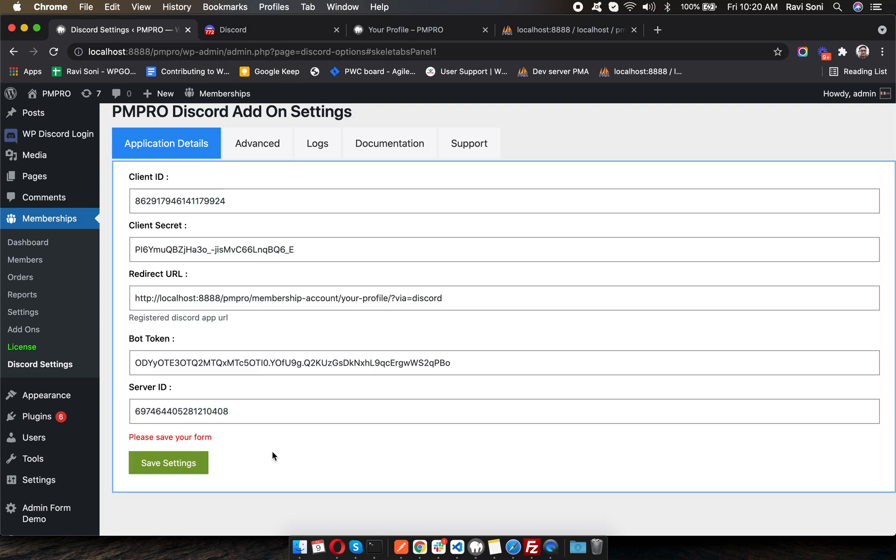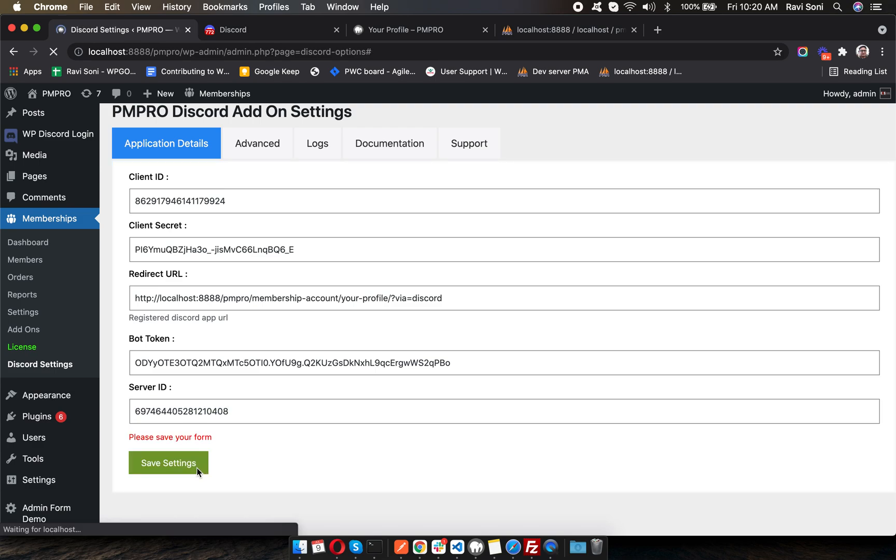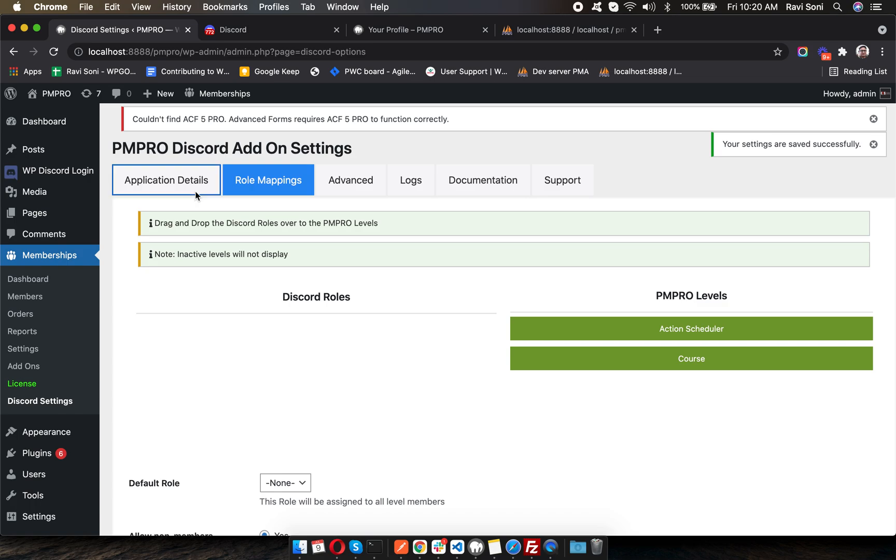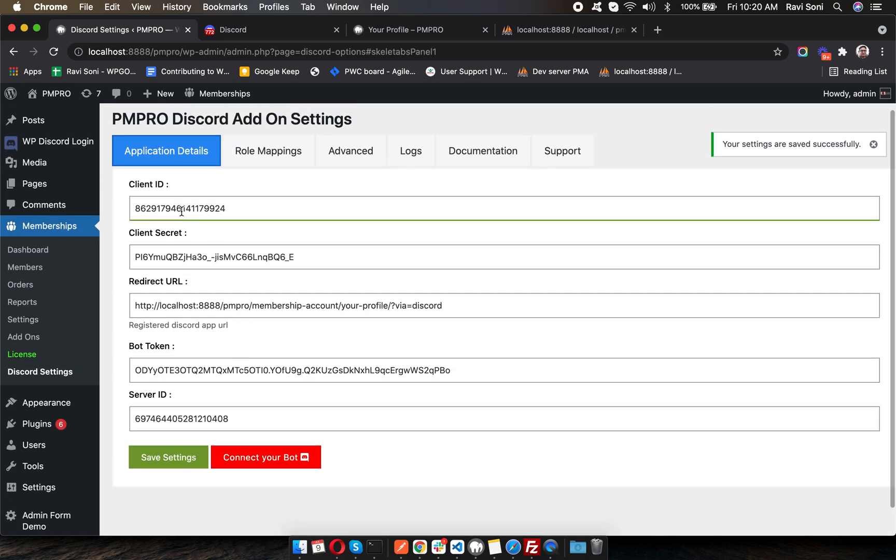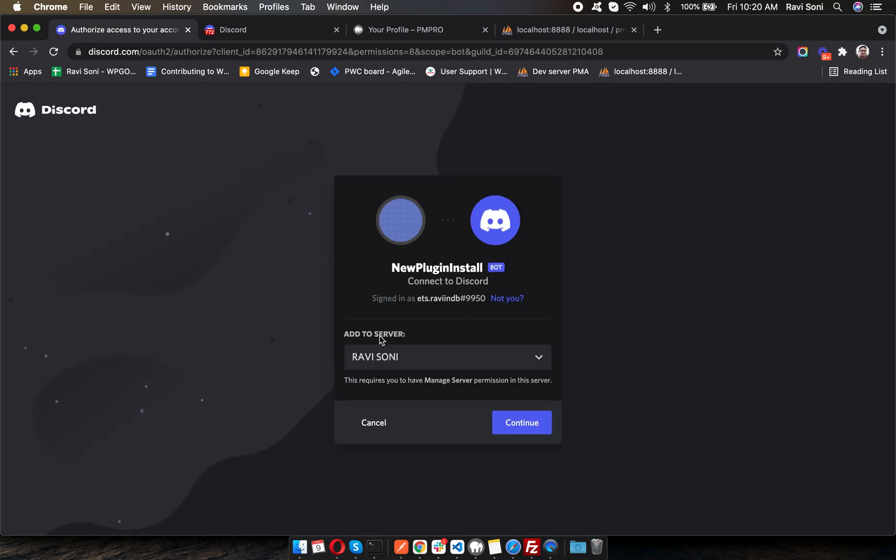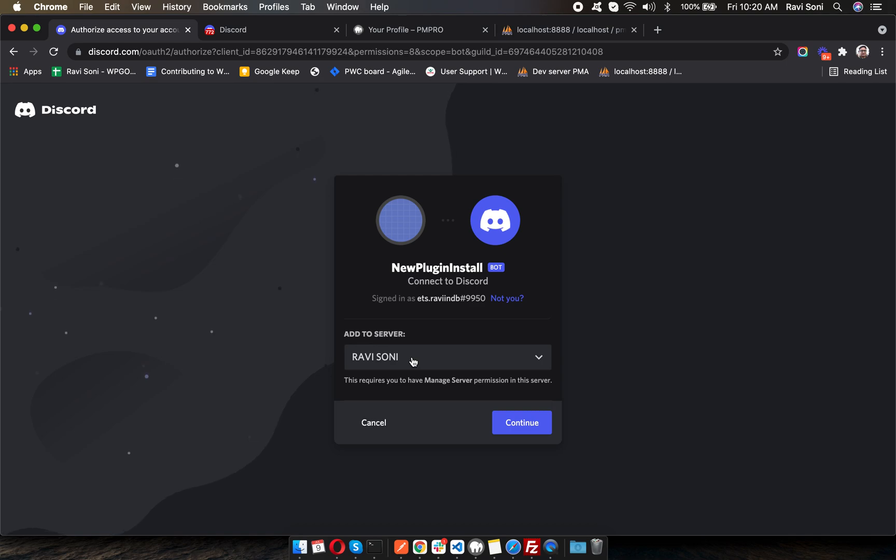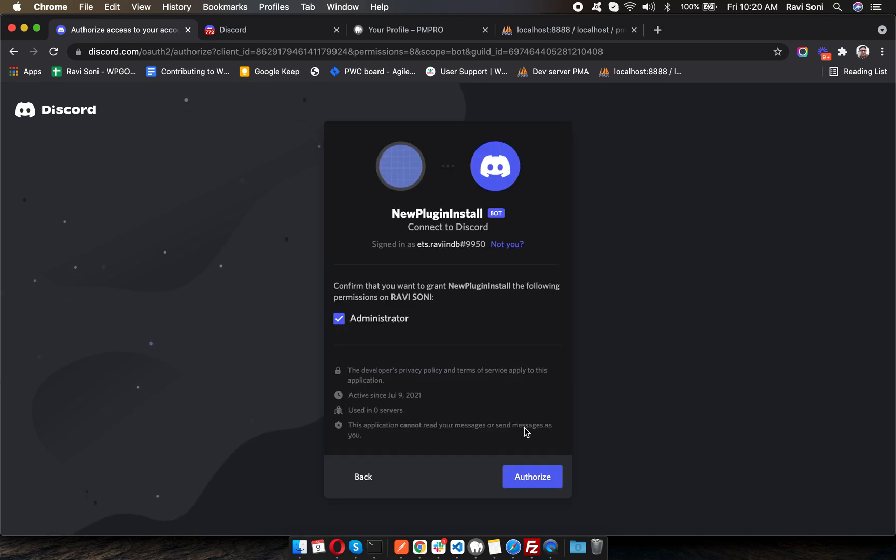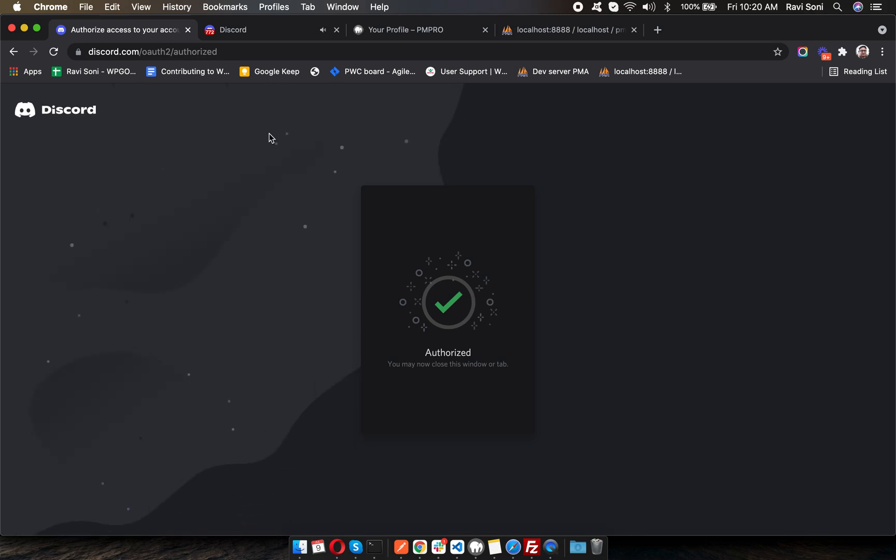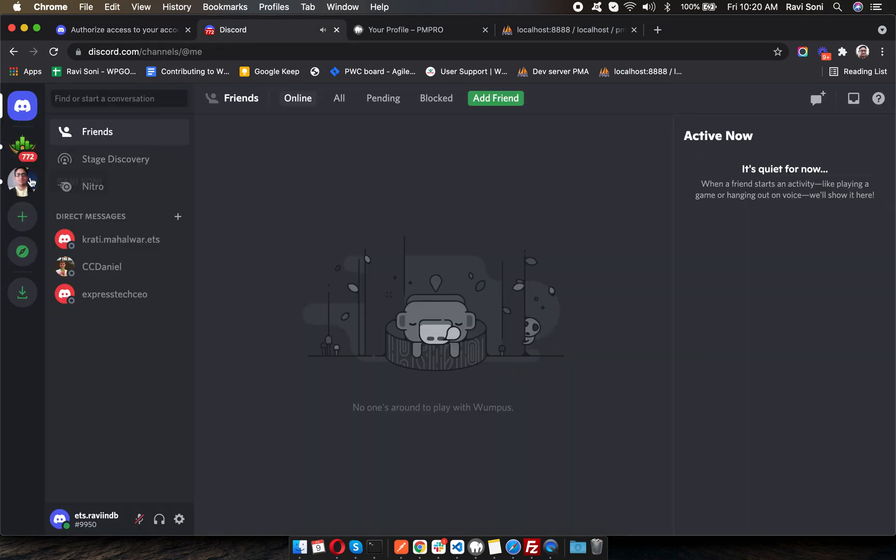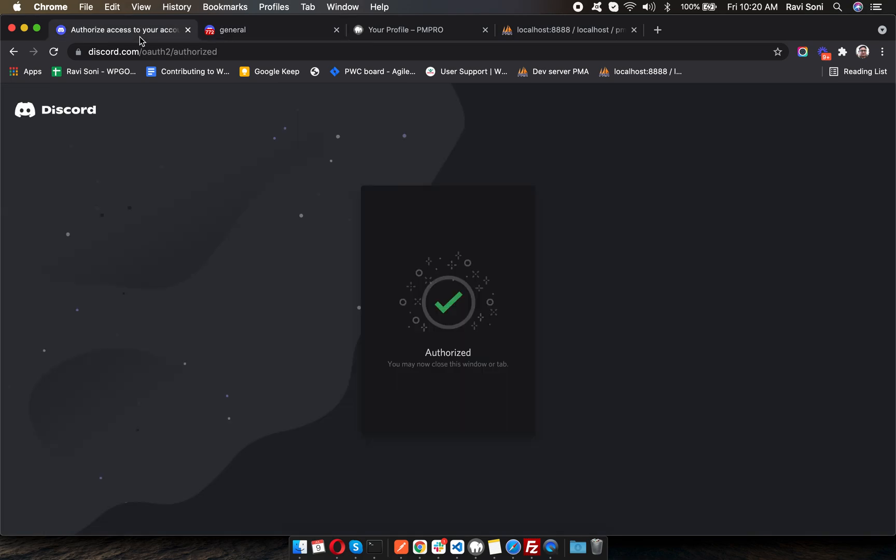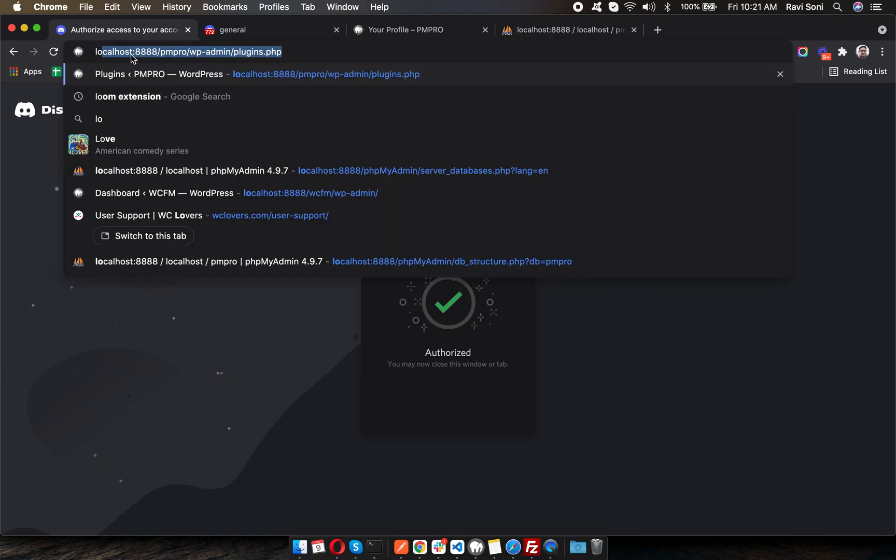Paste it, and you're all ready to go. Once all the details are correctly saved, you'll see the Connect Your Bot button. Make sure the server you select here should be the server whose ID you copied in the previous step. The bot will be added as administrator of your server. The new bot will appear in your server as soon as it's authorized. Now go back inside the plugin settings.